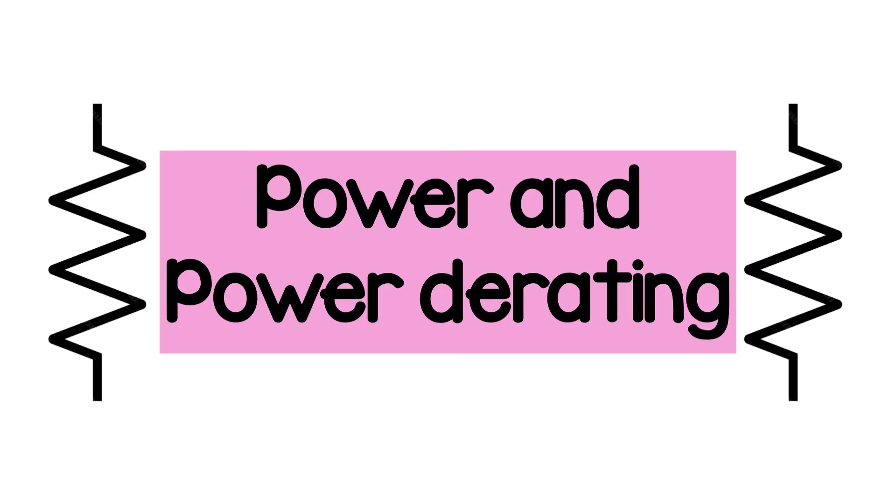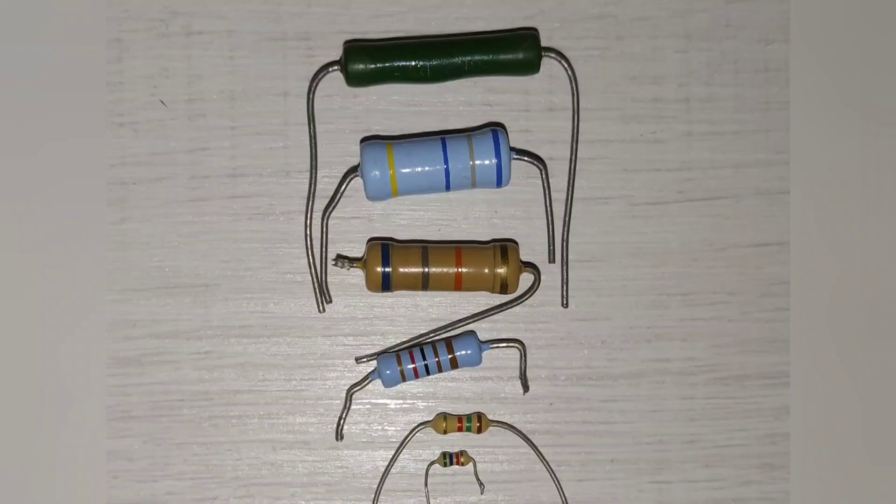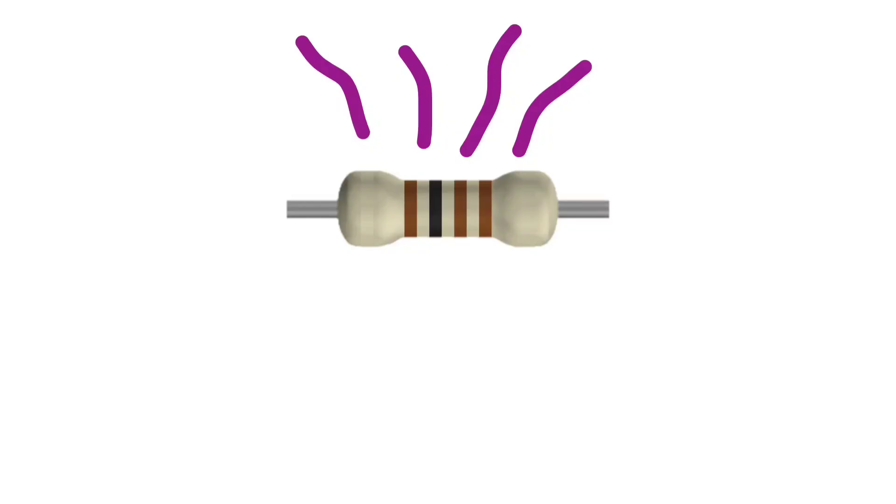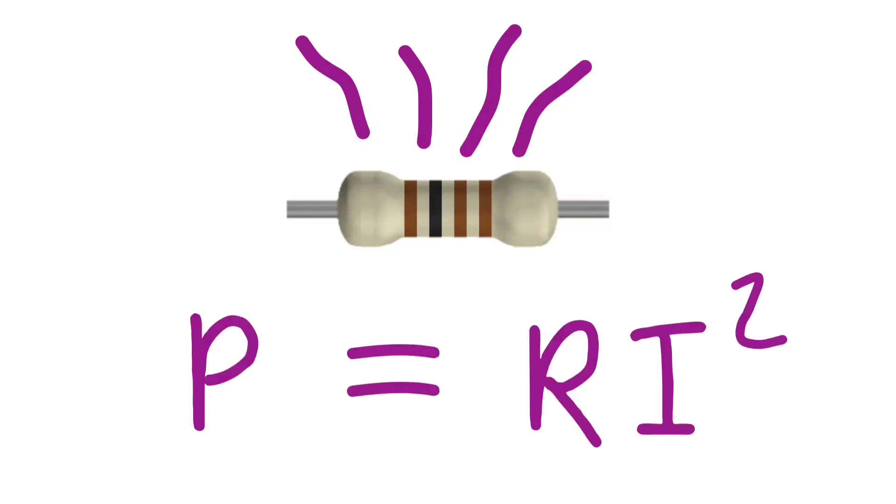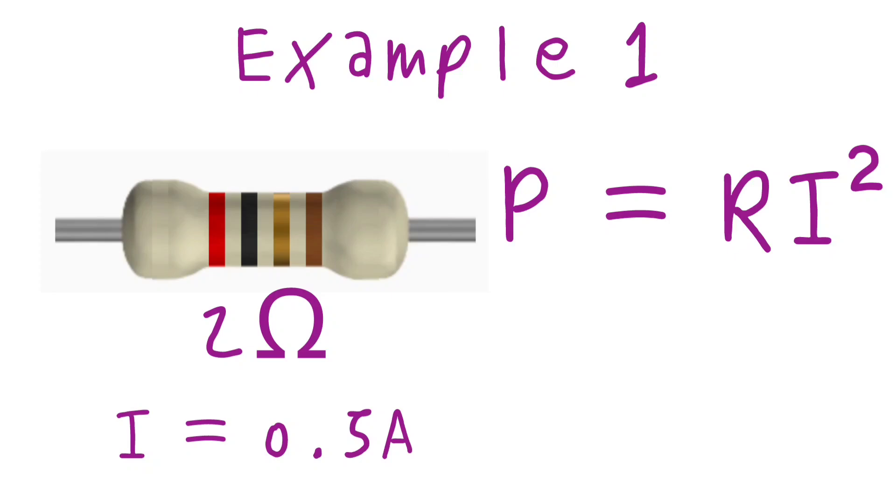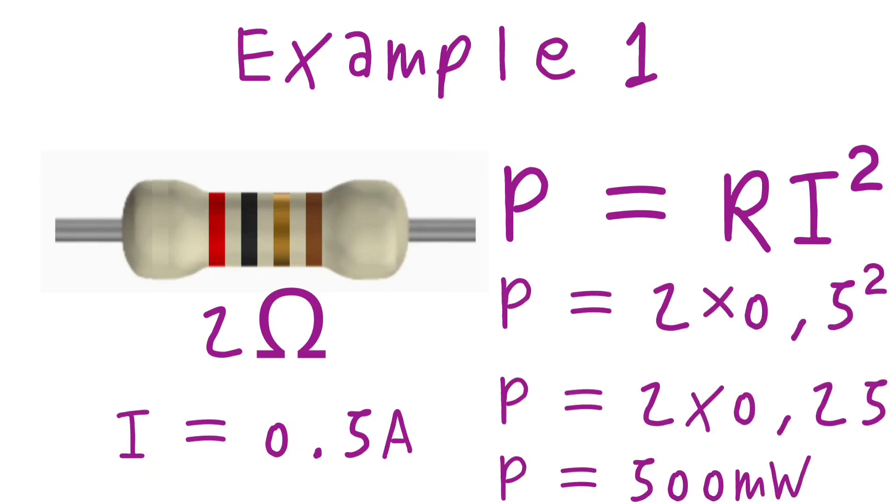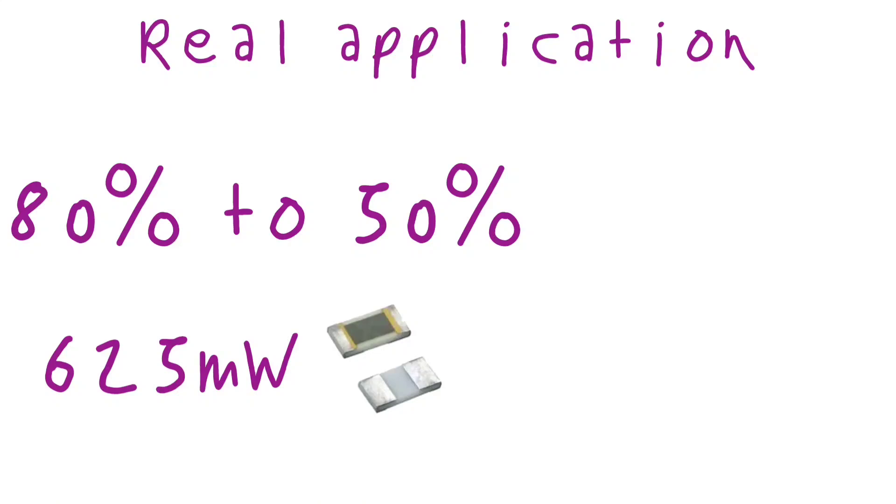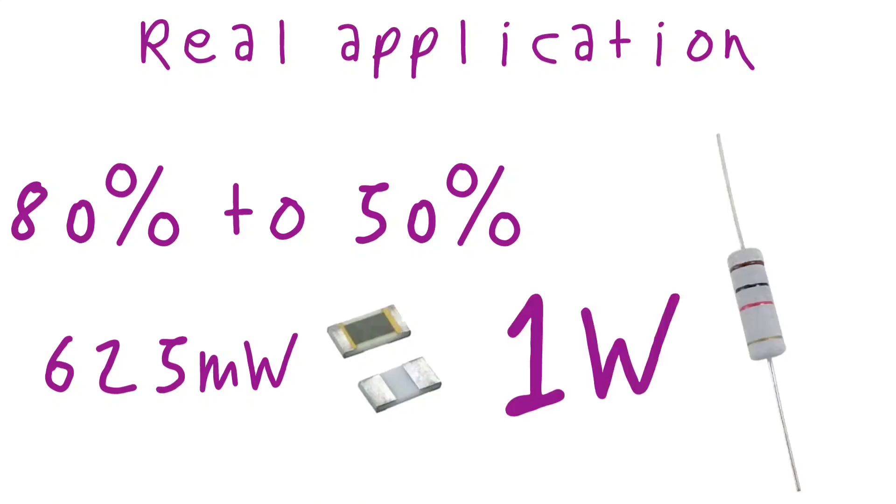Another important aspect when selecting a resistor is power rating. Every resistor can in fact dissipate only a limited amount of power, which is calculated by P equals R times I squared. So, let's say our application needs a 2 ohm resistor handling 0.5 amp. By using the formula, we need a 2 ohm 500 milliwatt resistor. In reality, based on the application, you will stay typically at 80% to 50% the maximum power, so you will need either a 625 milliwatt or a 1 watt resistor.